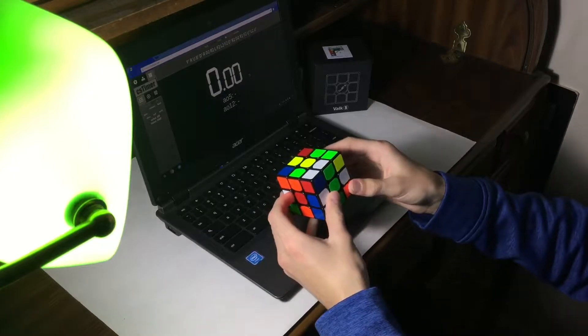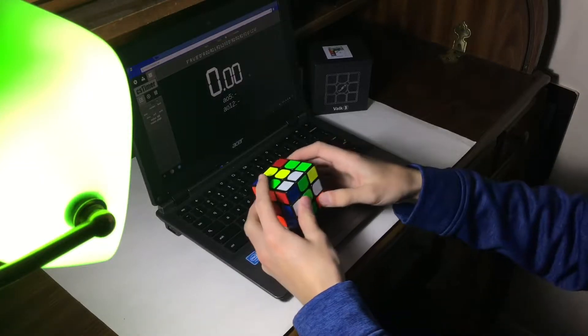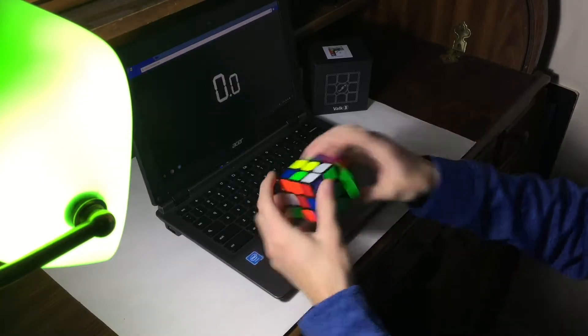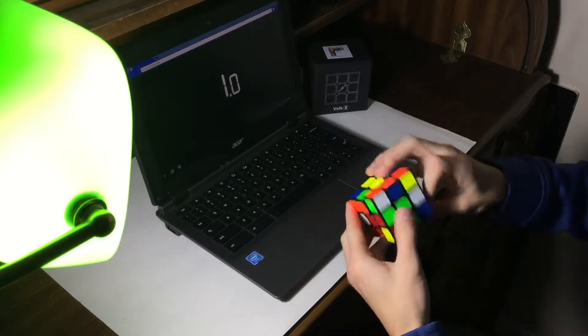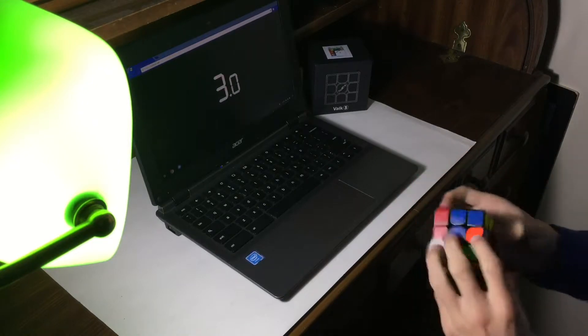Here are some solves to see how this Valk performs in speed solving conditions. Remember, I average around 28 seconds, so don't expect anything big out of these solves.